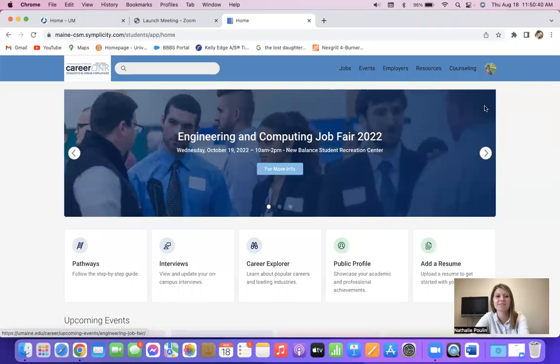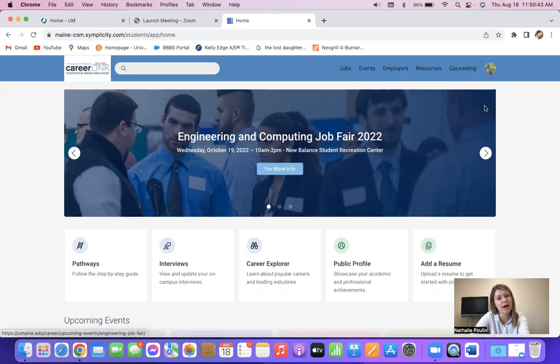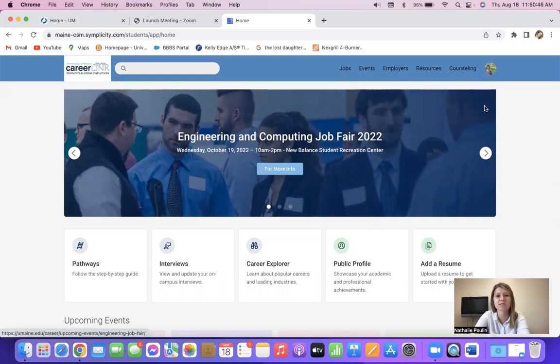Hi, this is Natalie from the Career Center, and I'm going to show you how to upload your documents to CareerLink so that you can apply for positions.